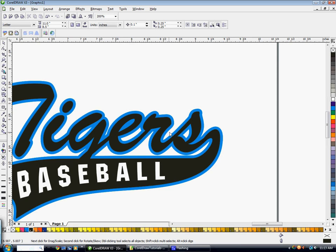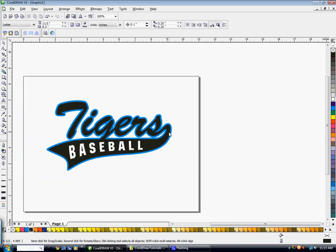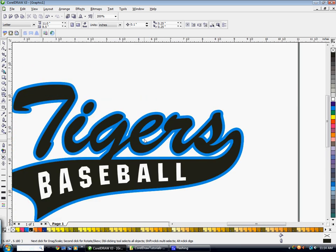The only issue with that is that you no longer can edit the word Tigers. So make sure you don't do that until you're done with your project.